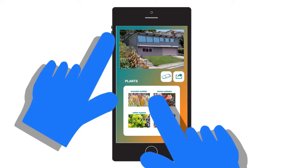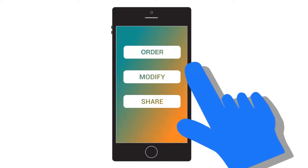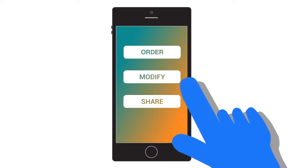When you have designed the perfect yard, tap the go icon. Now you will have the option to order your plants from the Home Depot with an EveryDrop discount, further modify your design, or share your yard design with your social network.